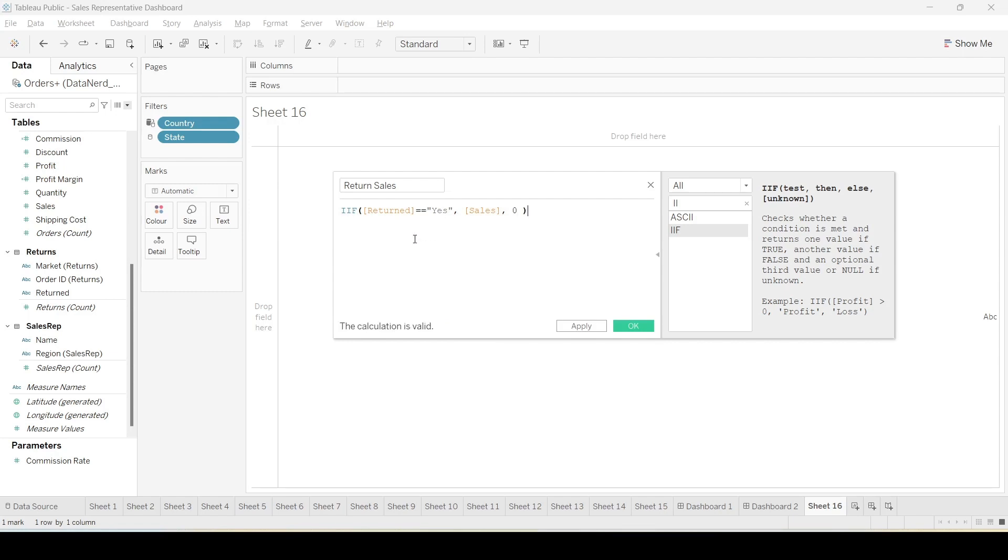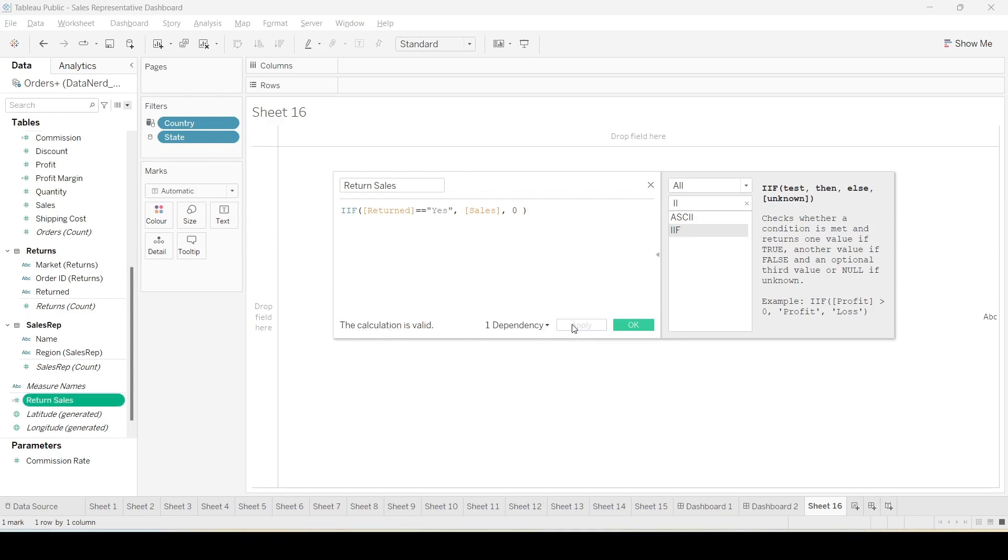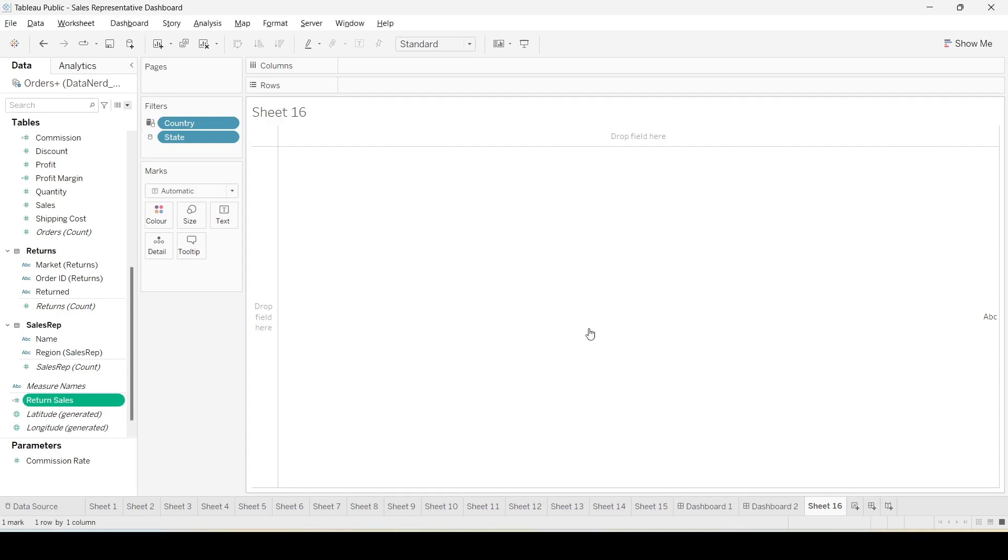Now if everything is alright it should tell that the calculation is valid. We can apply and say okay.